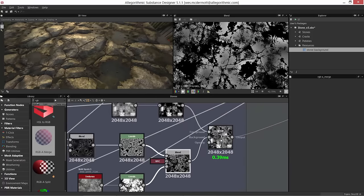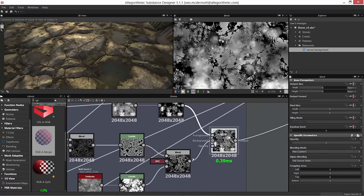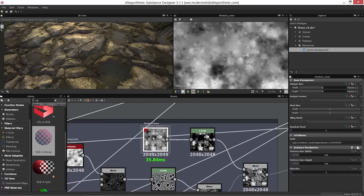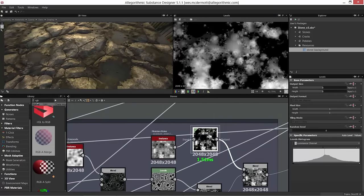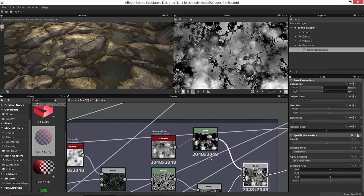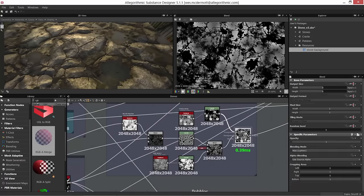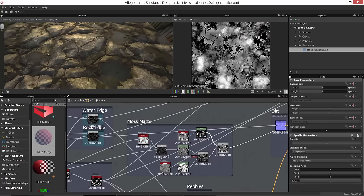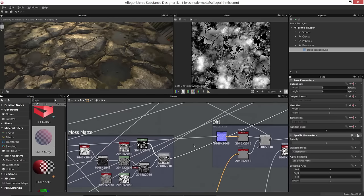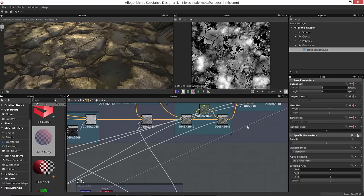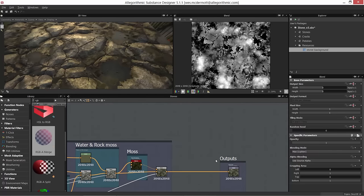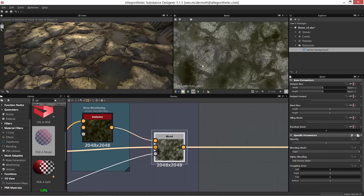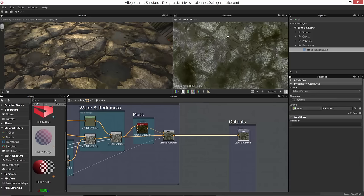Finally, using max lighten I take the moisture noise again, apply random levels to it, and blend it into the mask using max lighten mode. This adds chaotic variation to the moss collecting areas. Selecting the node and tracing the line back, you can see where the moss is really collecting — mainly in the white areas — and we output that to our base color.